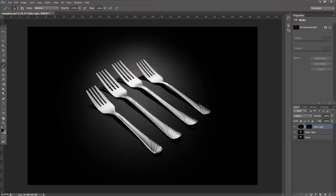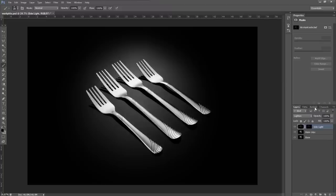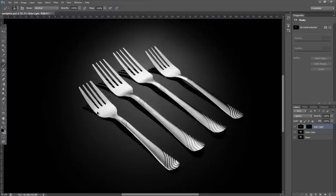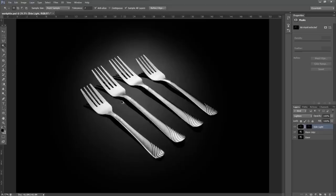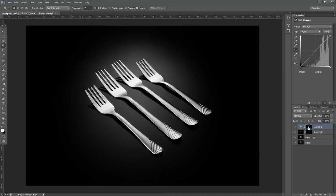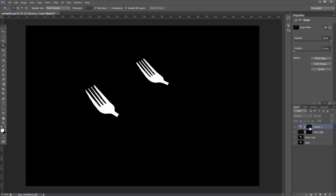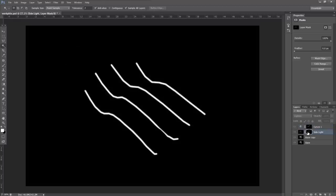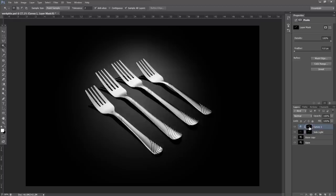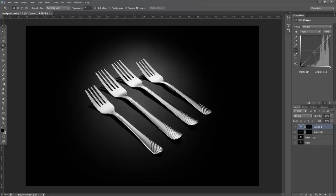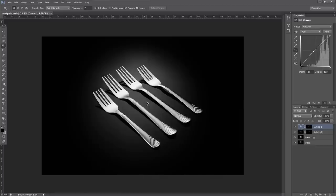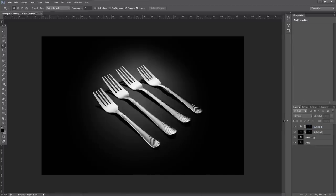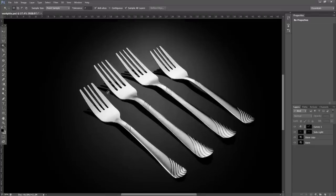Now the outer two forks fell off a little darker than the other fork, so I actually selected them really quickly with the lasso tool. I'm going to make a curves effect—by having a selection present, it'll create a mask by default around that selection. I'm just going to bump up the brightness of the outer two forks a little bit because the light fell off a tiny bit.